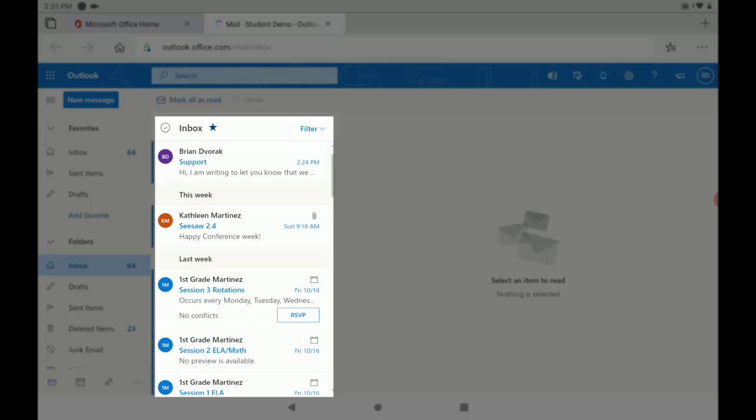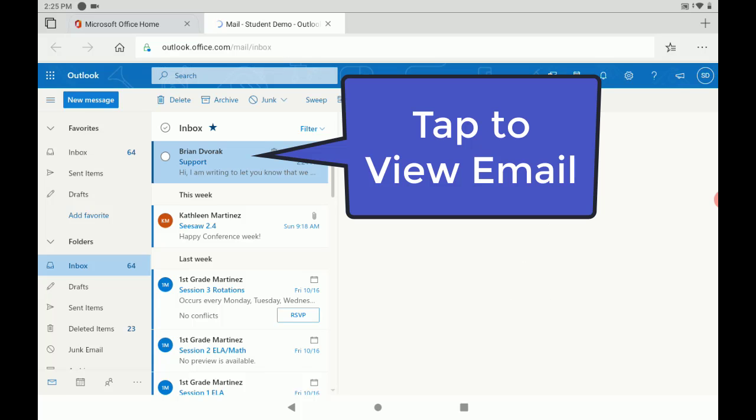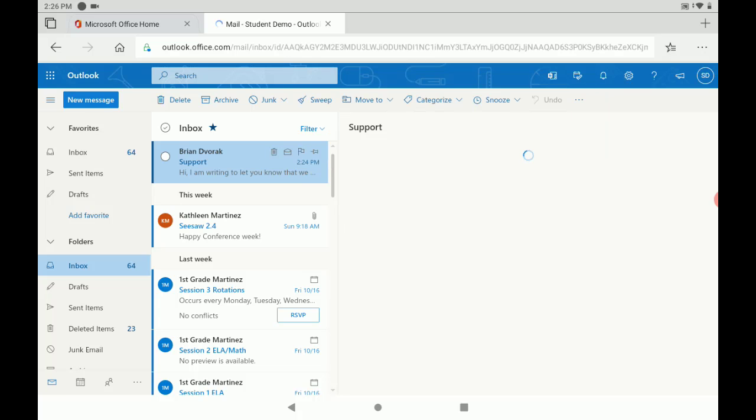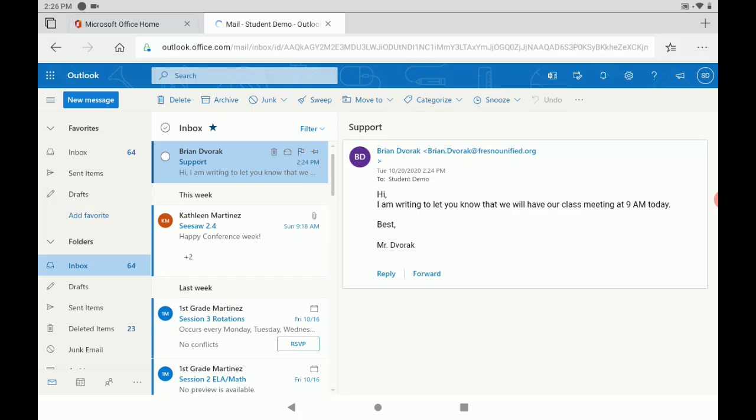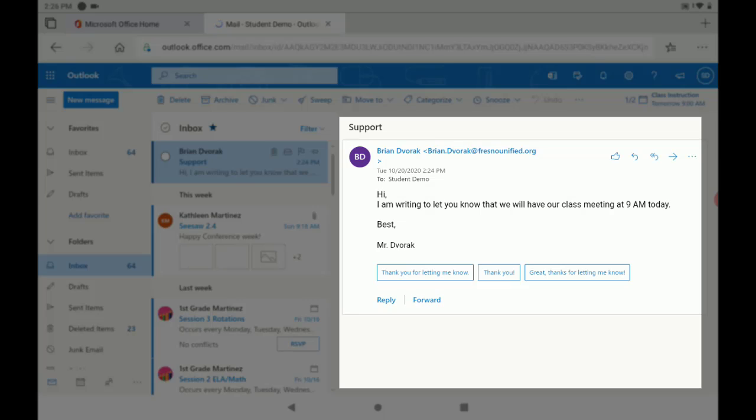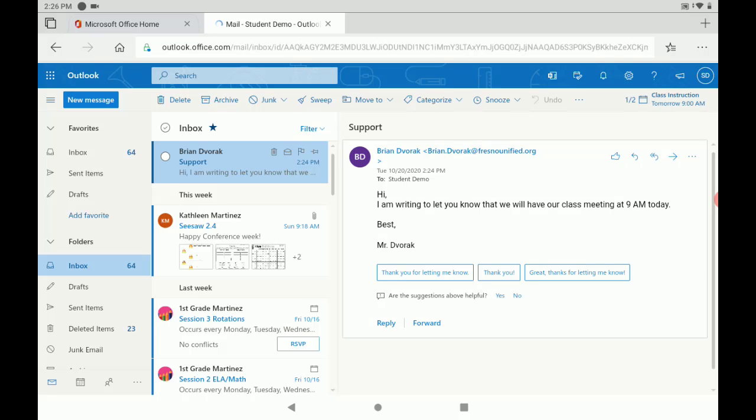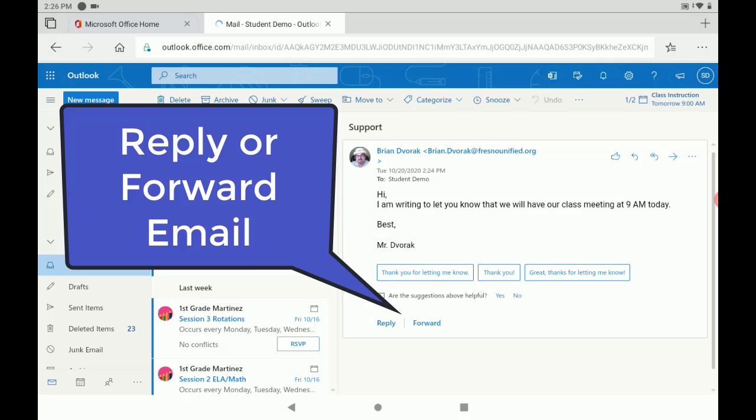And to read an email we can tap on the sender there and the title of the email. Once we do that we can see the body of the email off to the right, where we can read the message. And we can tap reply or forward down below to respond.